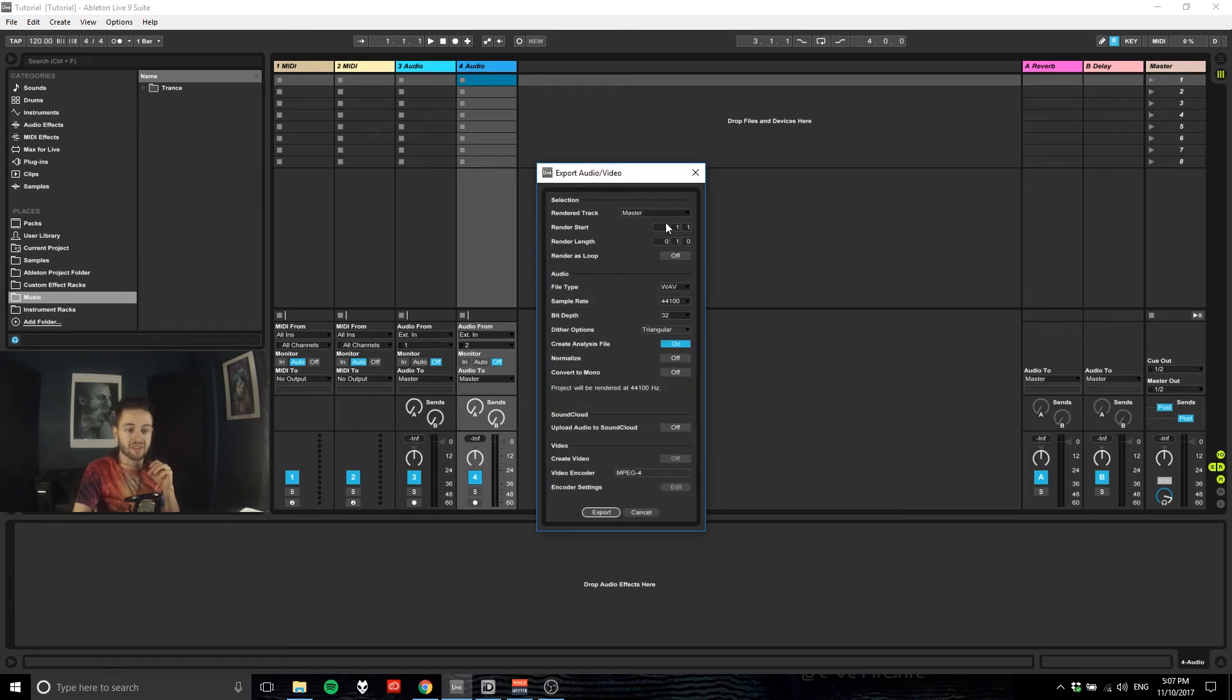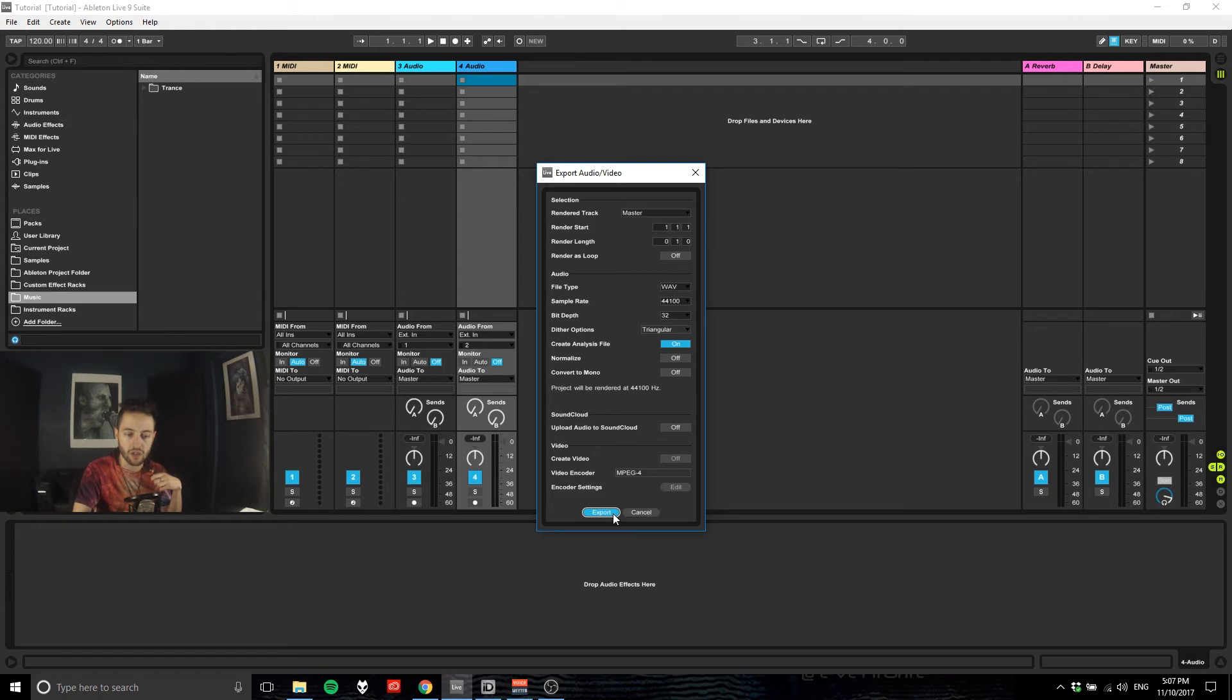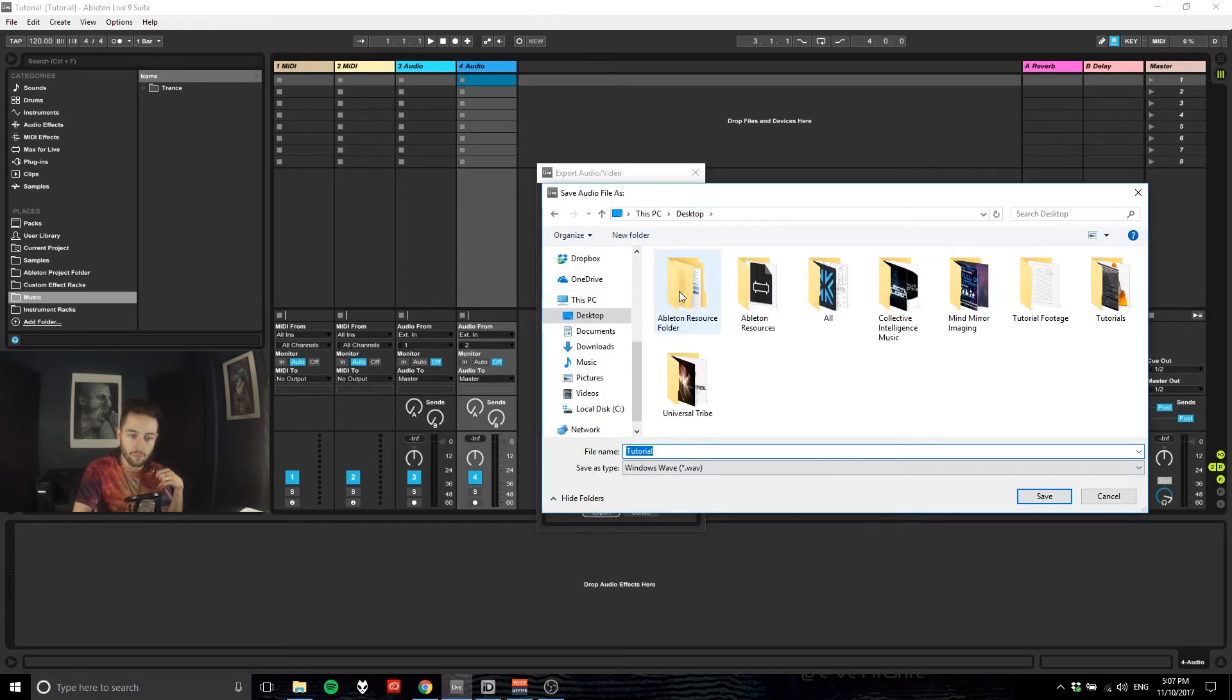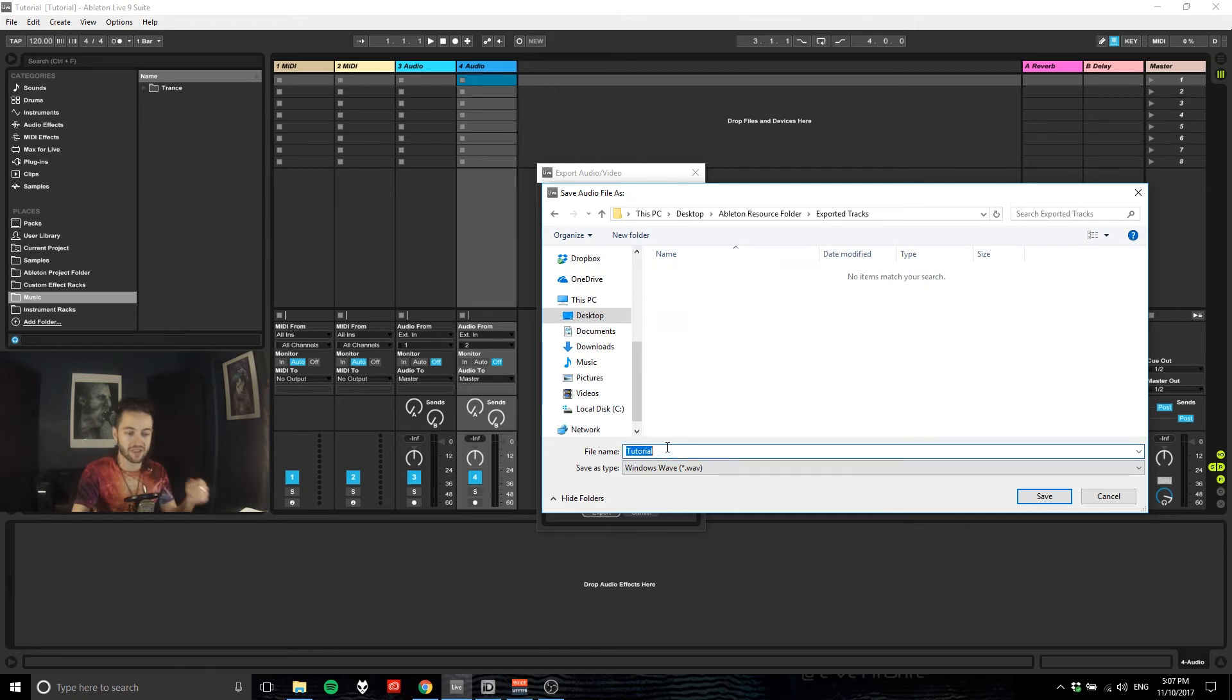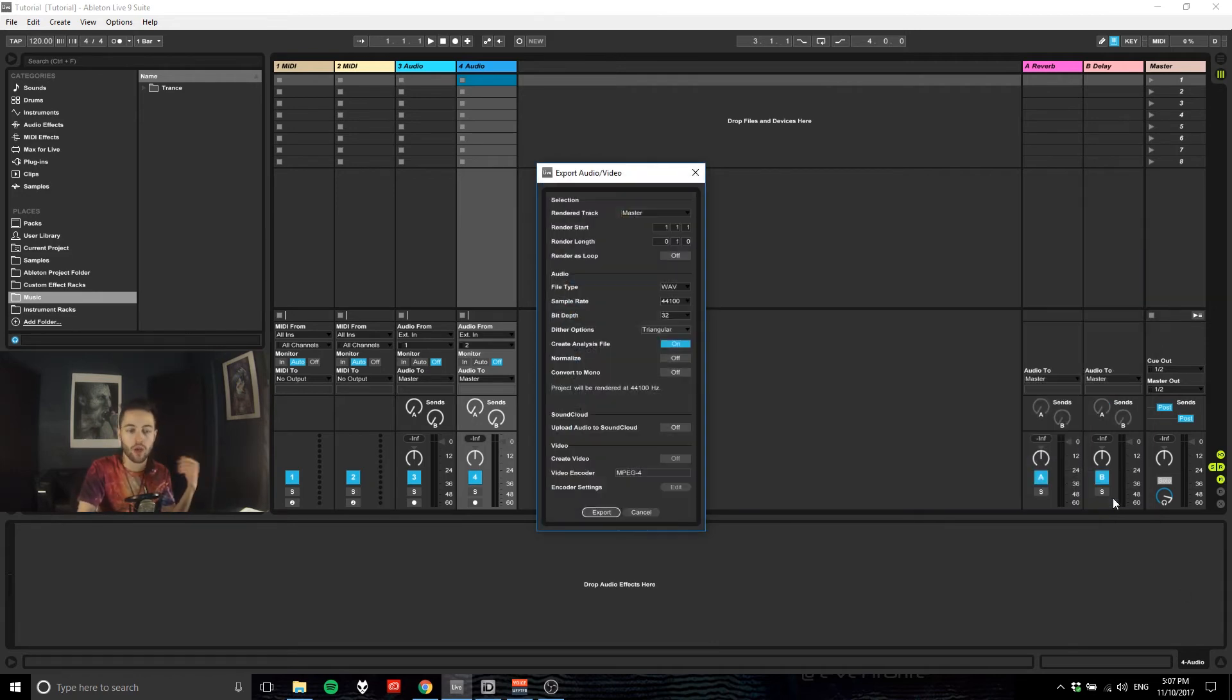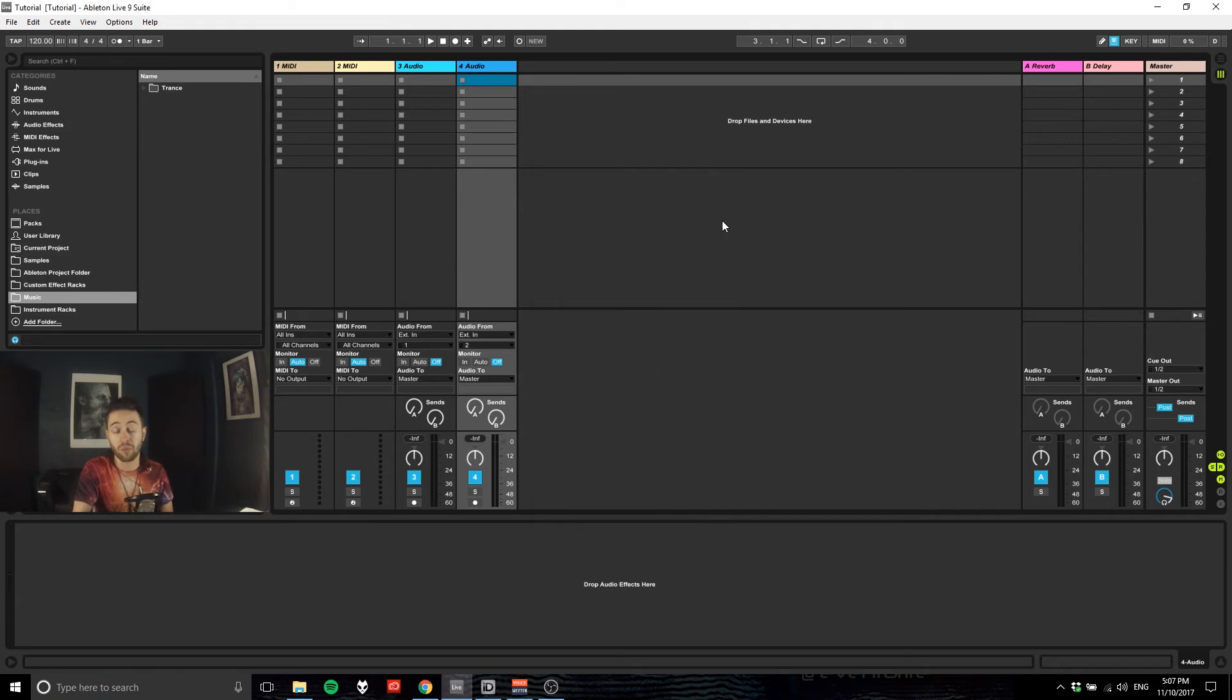Then we can select what we're going to render. In this case we're going to render anything that's going to the master for a certain amount of length which is dictated here. Then we can go export and that export we can go to desktop resource folder and export tracks and I'll say 'my best tune' and then I can go save and it'll export it in there. Then I'll be able to open that up and open it in Windows Media Player or whatever sort of music player software I wanted to use.